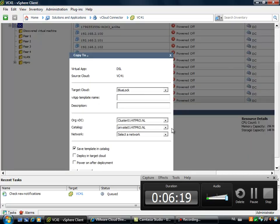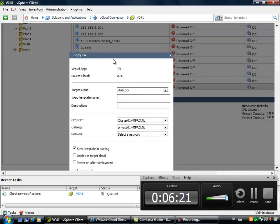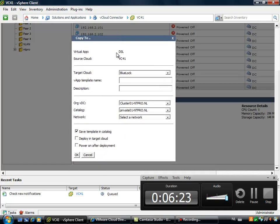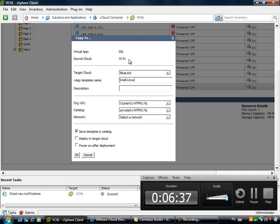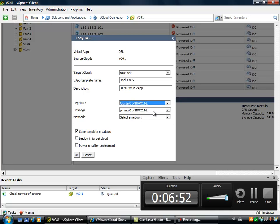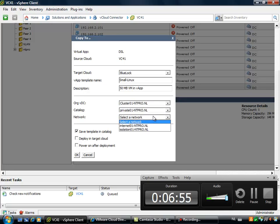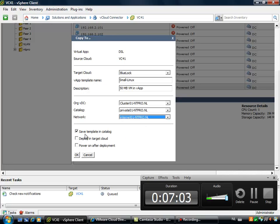So I'm choosing for the option copy to. And what you see right here is very interesting. You see the name of the virtual app. You see the name of the local cloud, the source cloud. You see the target cloud, and you can give it a name out there. I'm calling it small Linux. You can put in a description, 50 MB VM in vApp. You can give it a virtual data center, but I only have one virtual data center. You can put it in a catalog, and you can select a network that must be used to connect to the outside world. I have two, one isolated, and one internet connection. And then you have the option to save it in the catalog as a template.